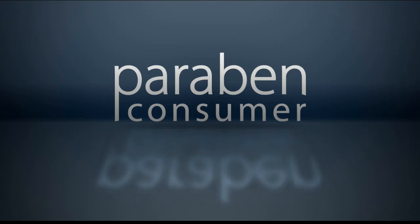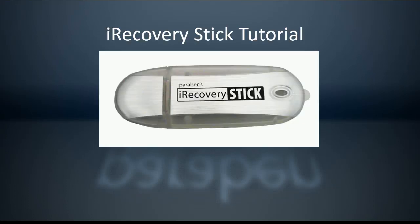Hello and welcome to Paraben Consumer Software's iRecoveryStick tutorial. Today we're going to go over an advanced recovery of data using the iRecoveryStick from iOS devices such as iPhones, iPod Touches, and iPads.